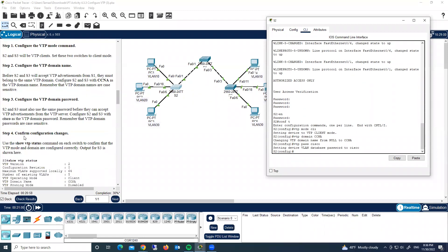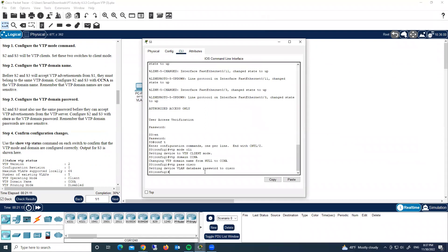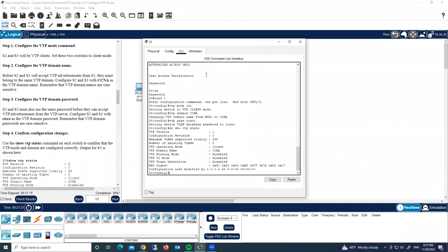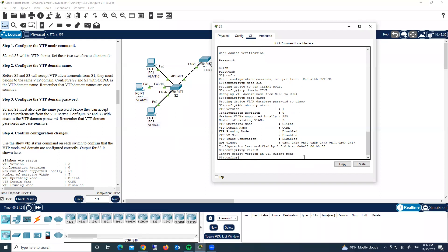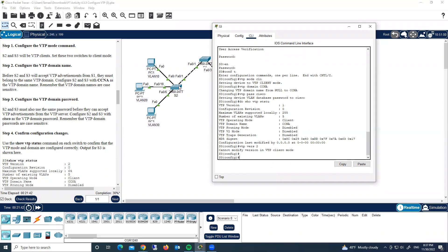Let's confirm the configuration with 'show vtp status' on switch three. VTP version shows as one — we need to change it to version two. Same issue on switch two: version must be updated to version two.